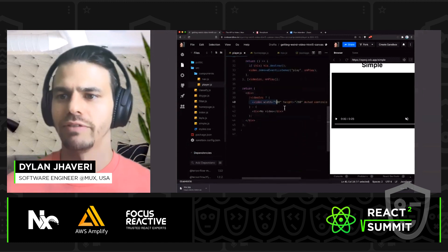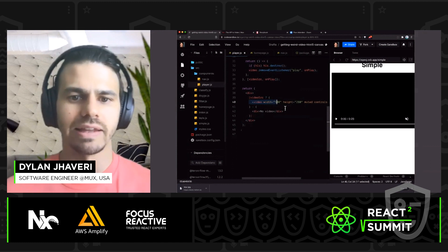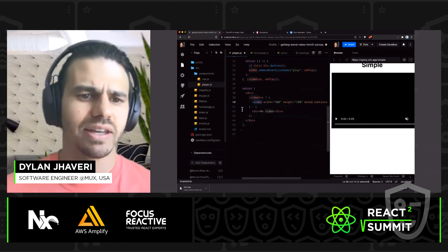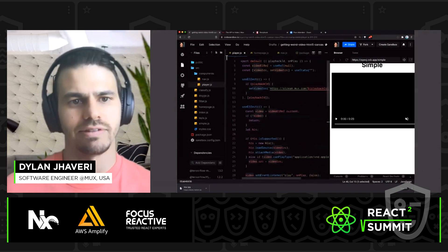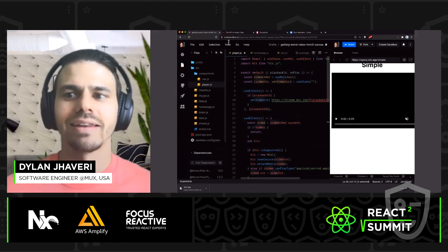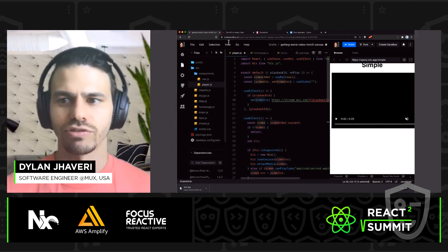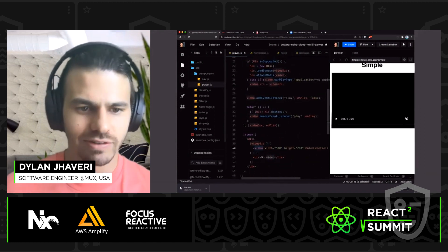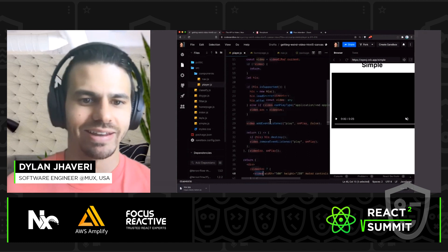This player component is really just a video element. If you're familiar with video — how many of you have done video on the internet, video streaming, video on demand, or live streaming? Maybe you've done an MP4 file, and that can kind of work. But when you really want to do video streaming properly, you need to use something like HLS. HLS is a technology that allows you to download videos in segments at different bit rates and quality levels according to the user's bandwidth. That's kind of something Mux does for you.